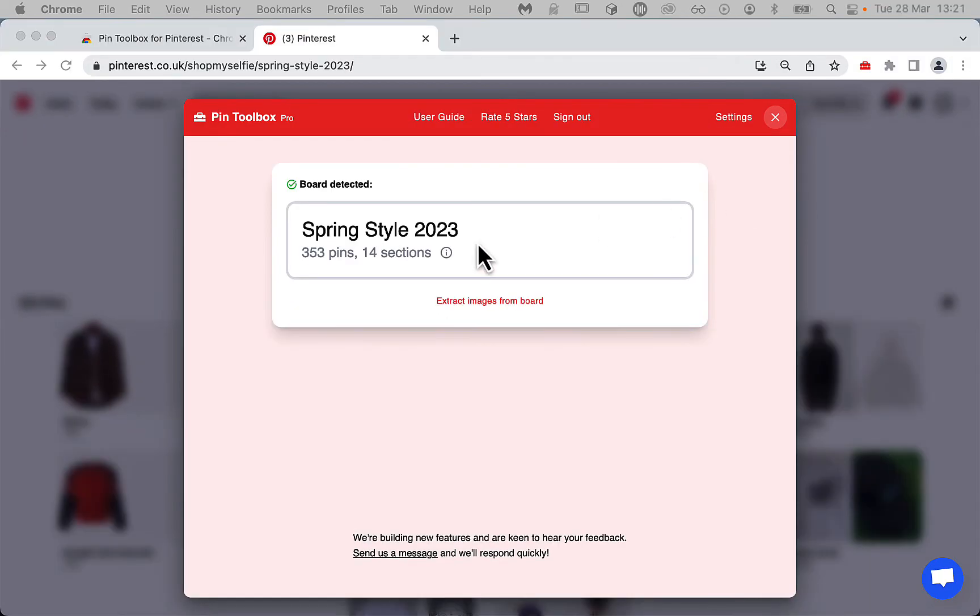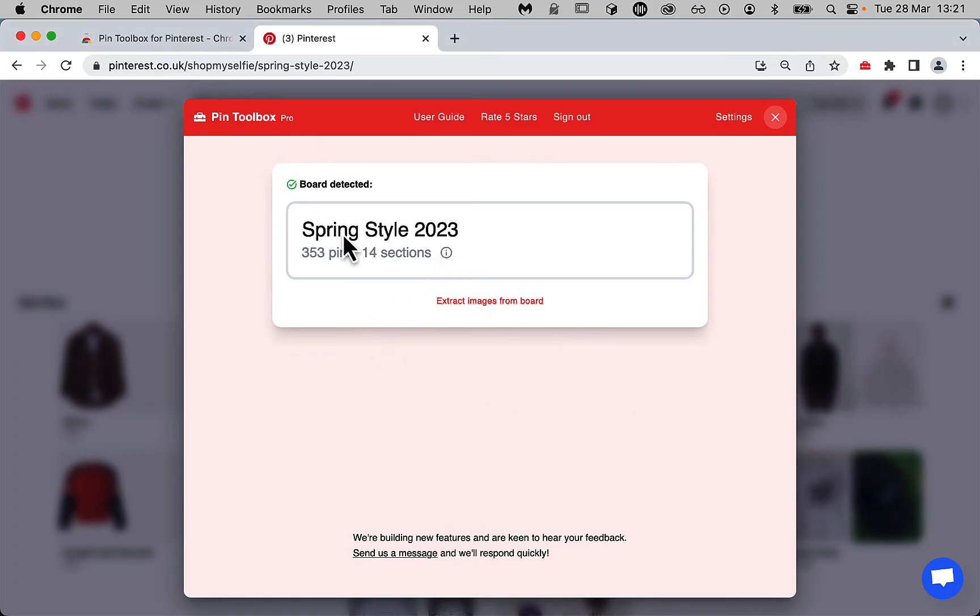So now I'm logged in, you can see I'm logged into my Pro account at the top here. With the Pro membership, you can download unlimited images and videos from your boards.